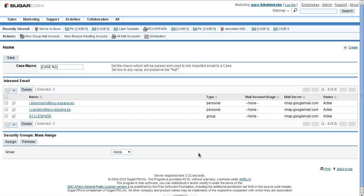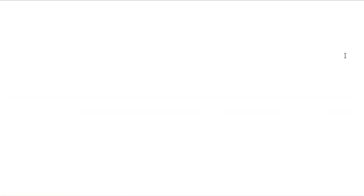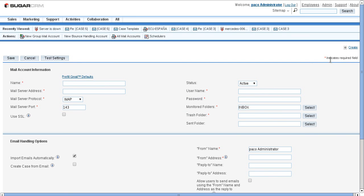To create a group email ID, I have to click the create link. To create a group email ID I have to enter: the name, the email server address, the email server protocol, the email port, the username (that means the email ID), and the password.